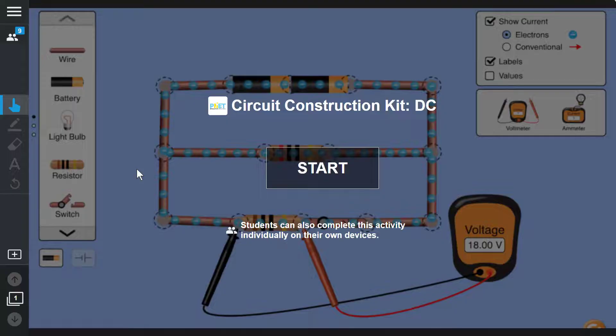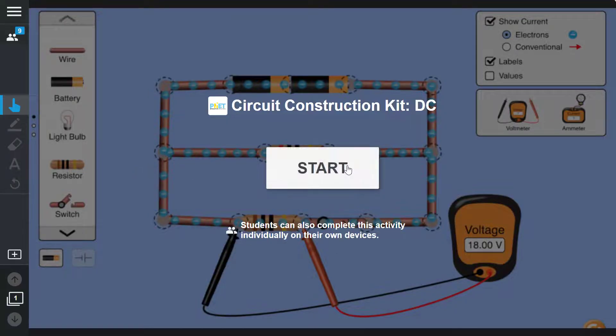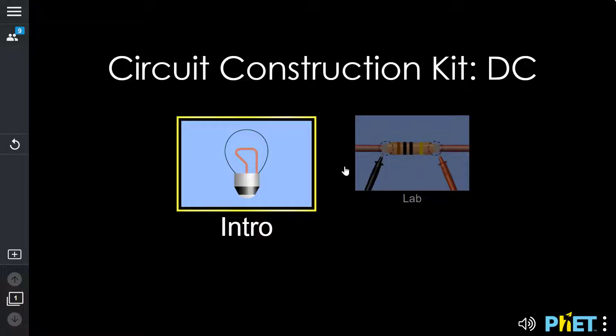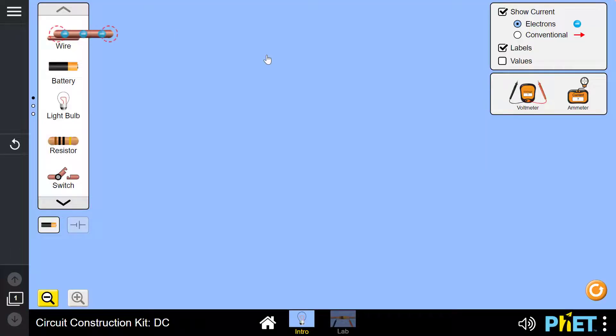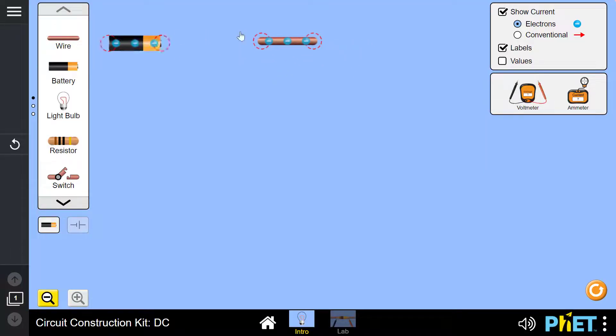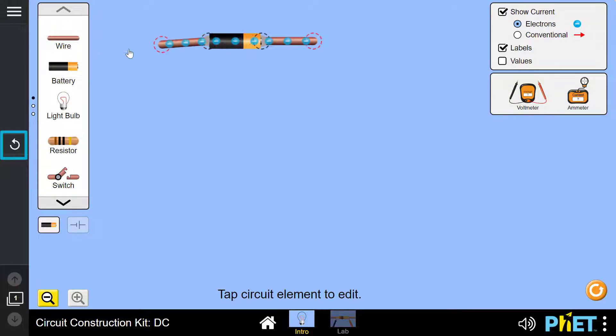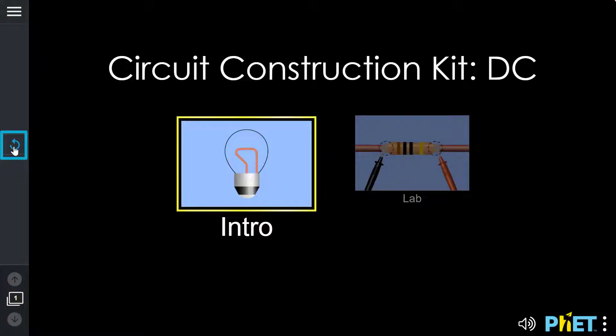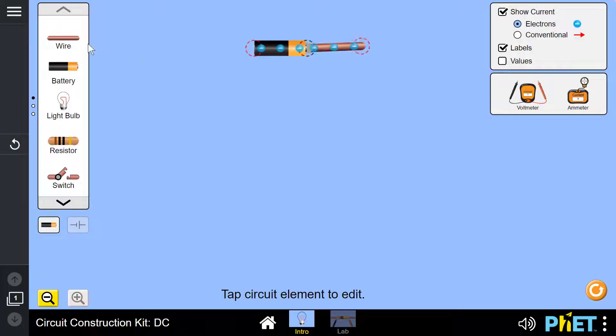During lesson delivery mode, students and the teacher can independently explore the PhET activity by selecting Start and beginning the activity on their own devices. If at any point the student would like to reset the entire activity to return to the default screen, they can select the Reset arrow on the far left toolbar of the Lumio page.